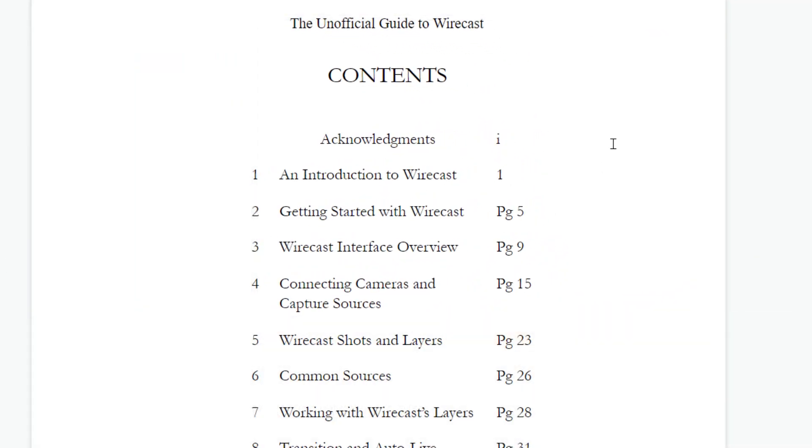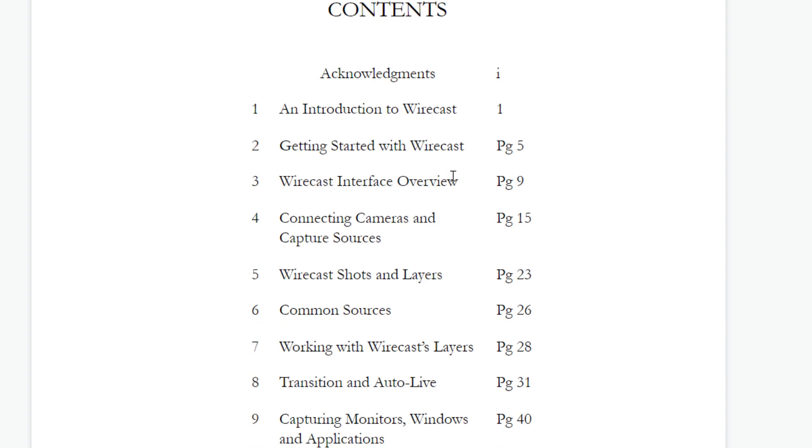We're going to do an introduction to Wirecast right after this, where we're going to help you get started with Wirecast, understanding the interface, understanding the overview of the terminology used to talk about a Wirecast video production.